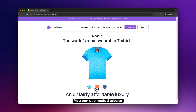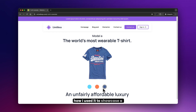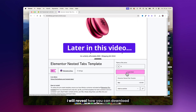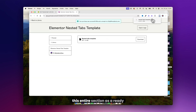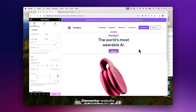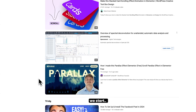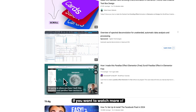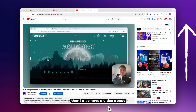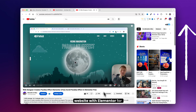You can use nested tabs to create almost anything. Here's another example of how I used it to showcase a t-shirt product. Later in the video I will reveal how you can download this entire section as a ready-to-use template so you can import it directly into your Elementor website and save tons of time. If you want to watch more of these Elementor case studies, I also have a video about how I made a cool parallax website with Elementor for free.